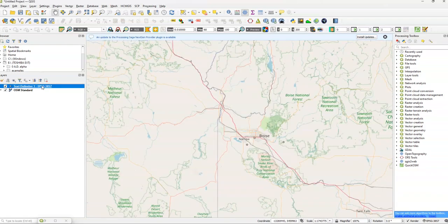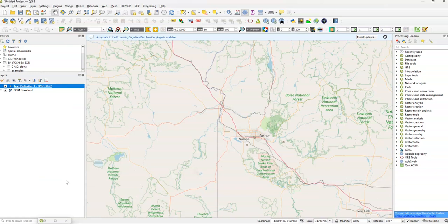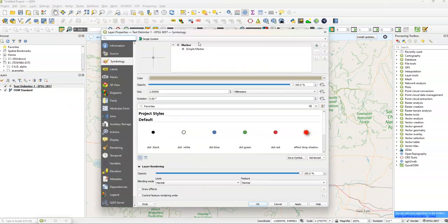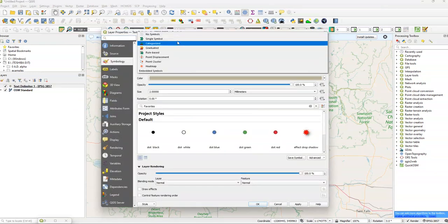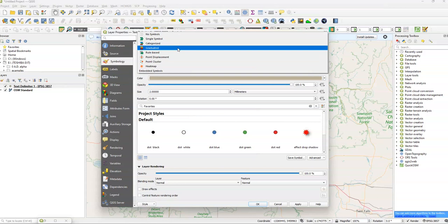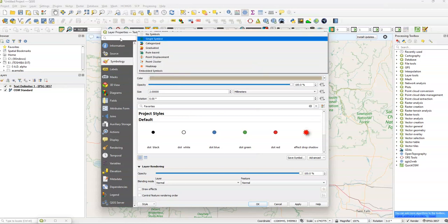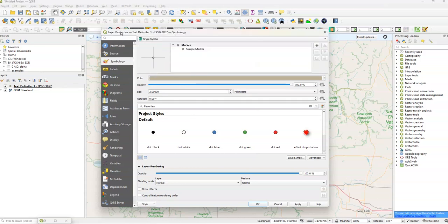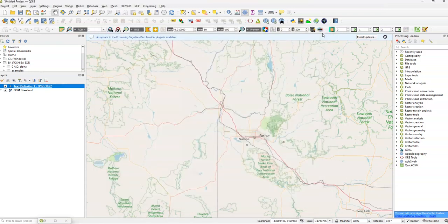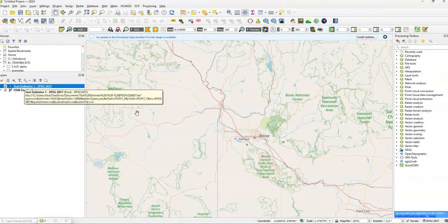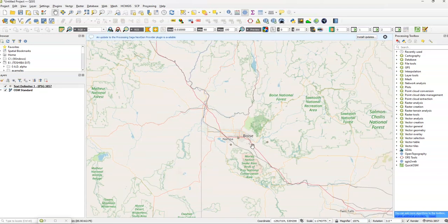You can do various things with these layers. We go to Properties. We have our Symbology. We have No Symbol, Single Symbol, Categorized, Graduated, Rule-Based, Point Cluster. Basically just gives us some points that we can work with that I've covered in earlier videos. You can have Attributes Form, Import XY, and so forth. But yeah, so it basically just works like any other points layer once you import coordinates into QGIS.